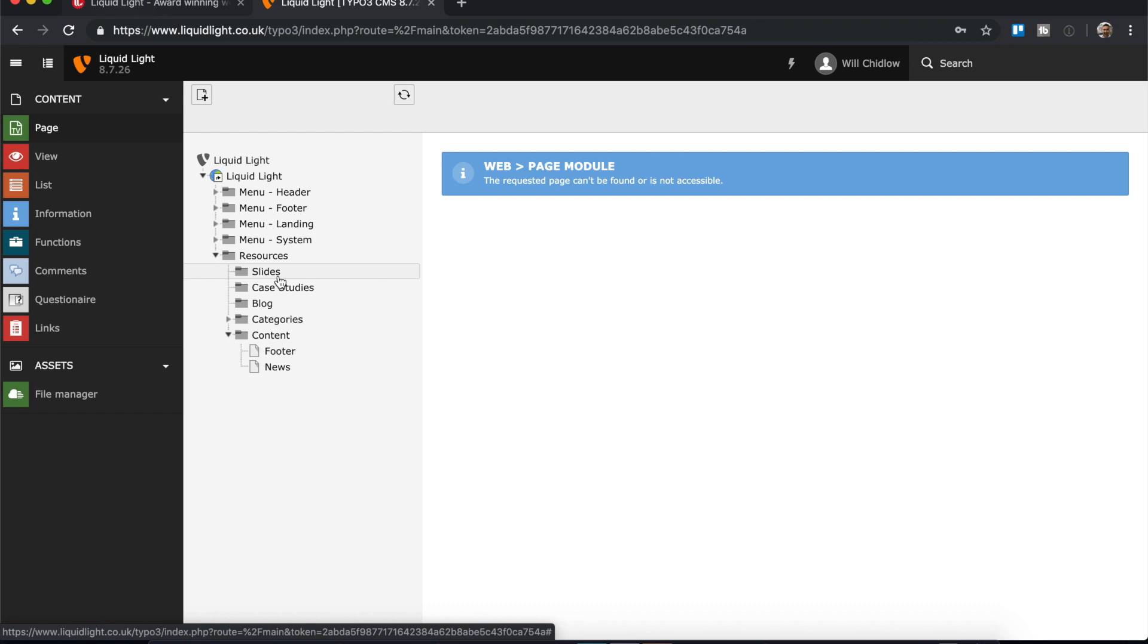So each slide would be a record. We've also got case studies, so this allows us to display our recent projects, and because we're using records for it, they follow a consistent layout and it also enables things like filtering and categorization. What I'm going to focus on today is mainly the blog area.